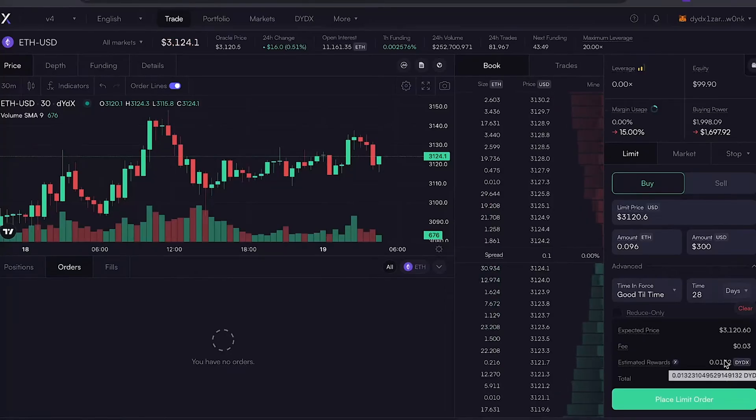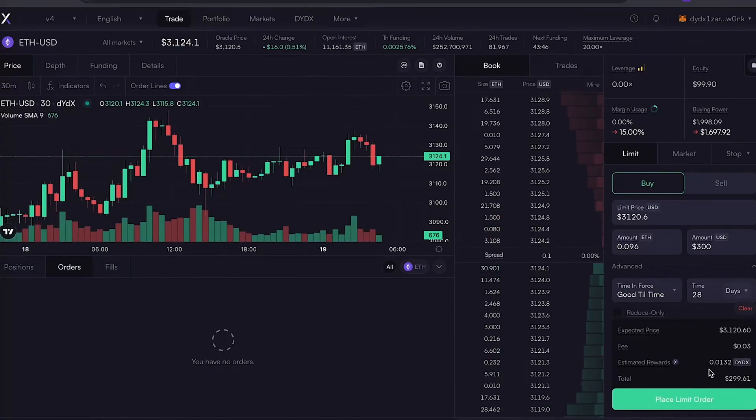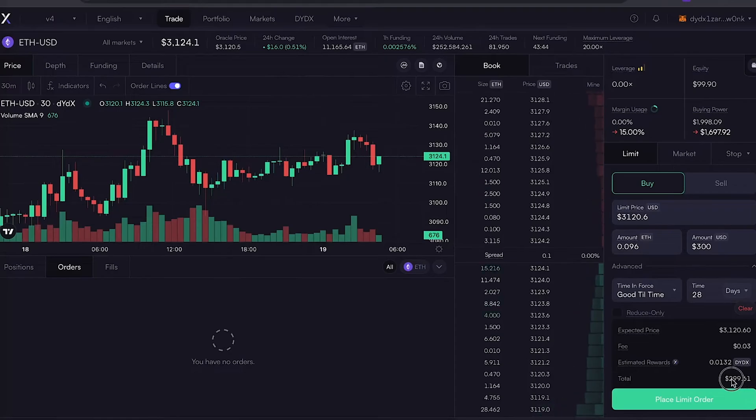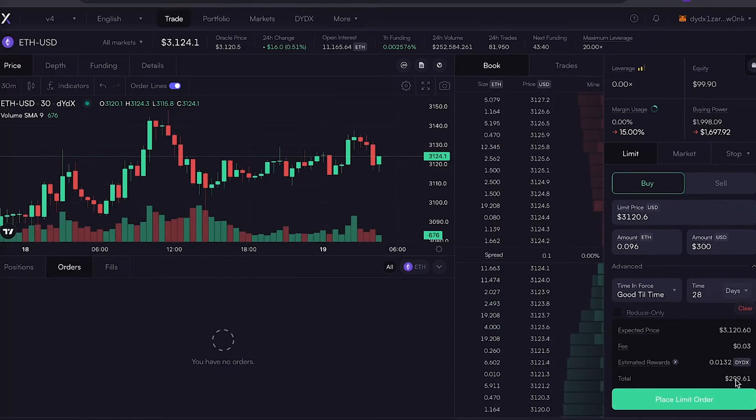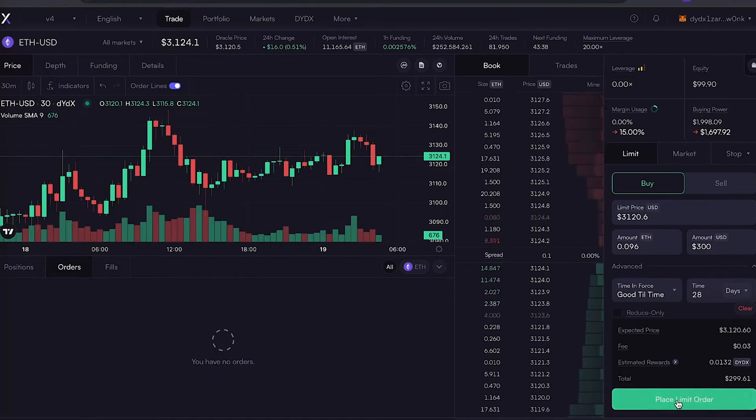Just select your trading pair, choose between market or limit order, and customize your trade with position size, margin type, and risk management tools like Stop Loss and Take Profit.